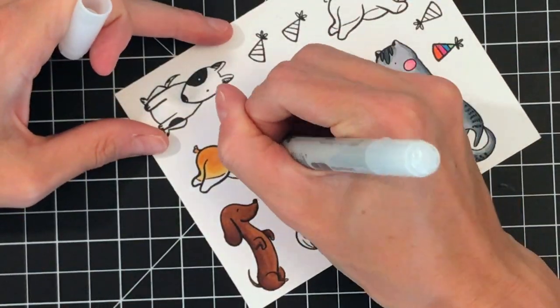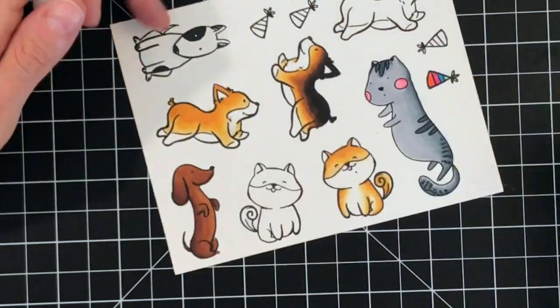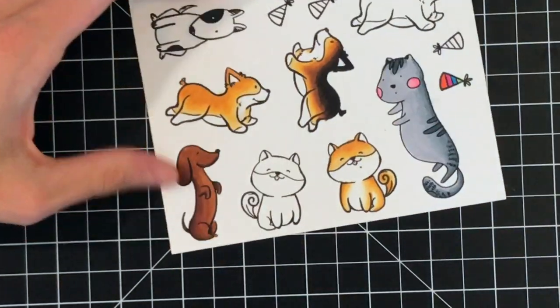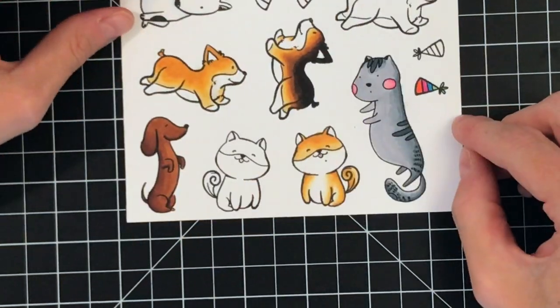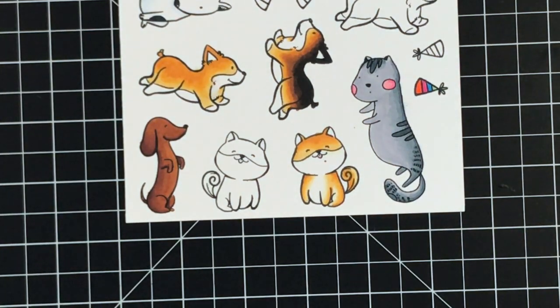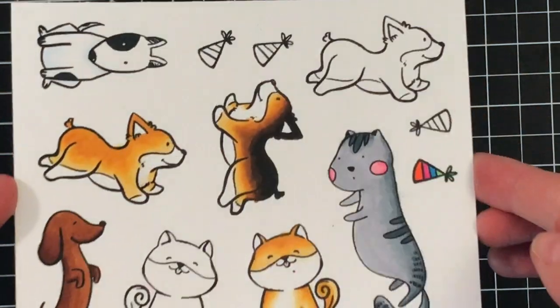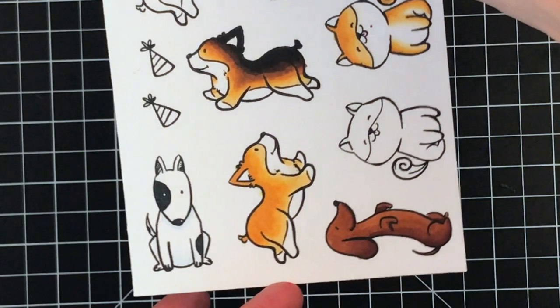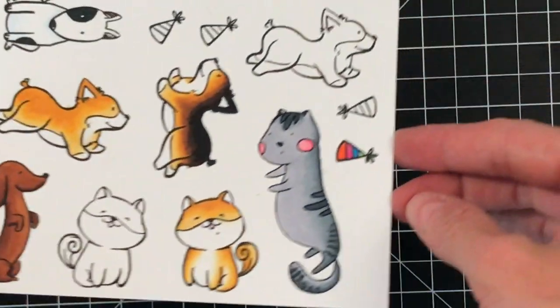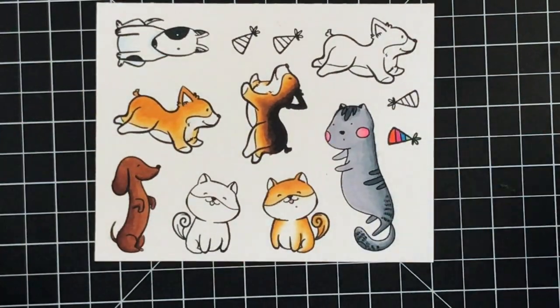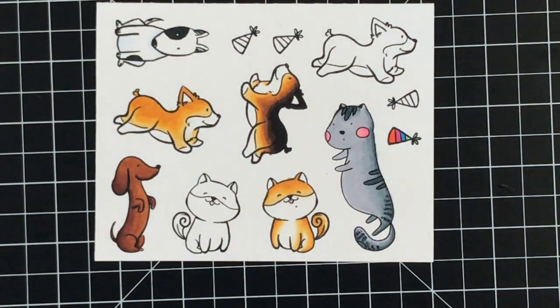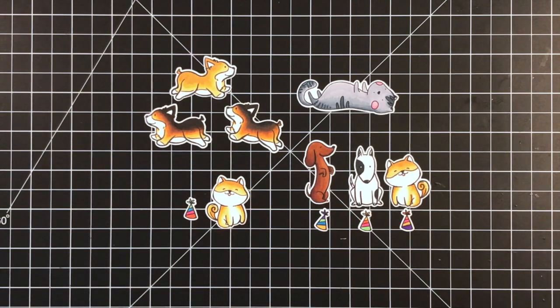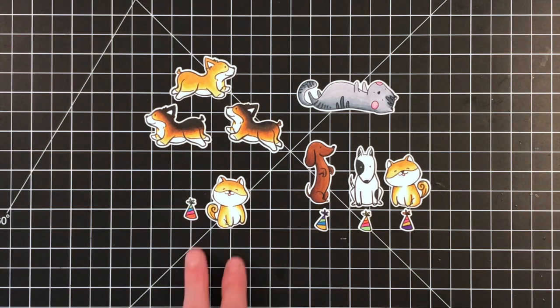I will take a colorless blender, a Copic colorless blender, to pick up any times where I color outside the lines, which I do often. I'll just take the colorless blender to pick up any marker ink that's outside the line. If you don't have a colorless blender you should get it just for picking up your mistakes.